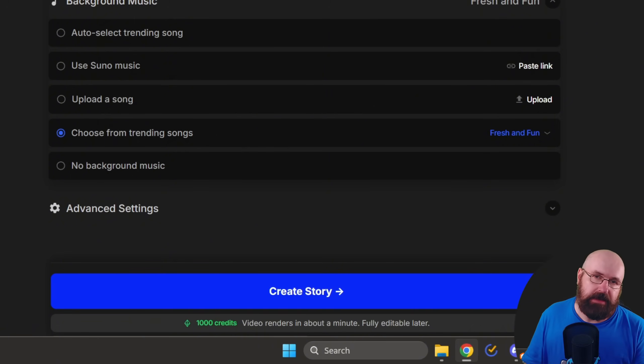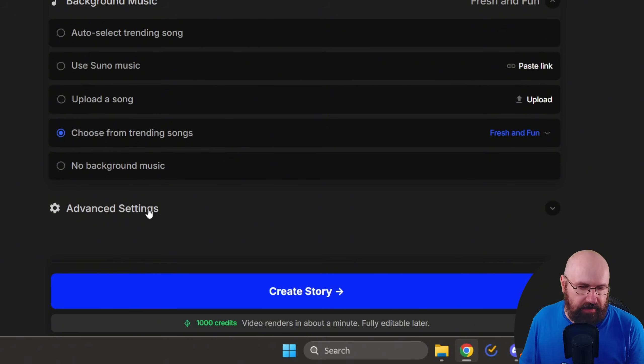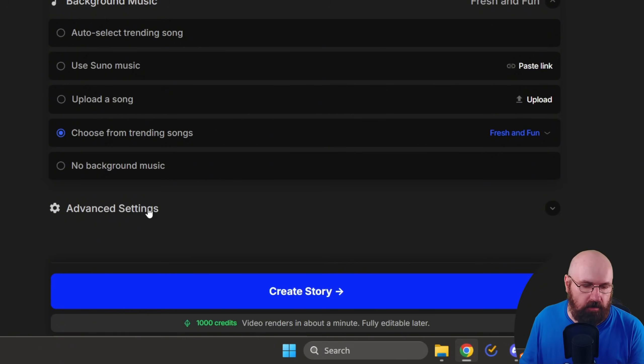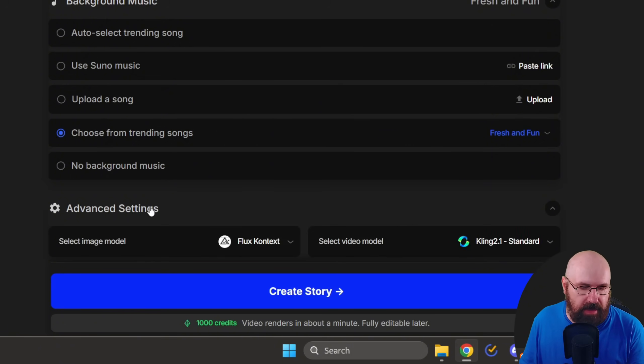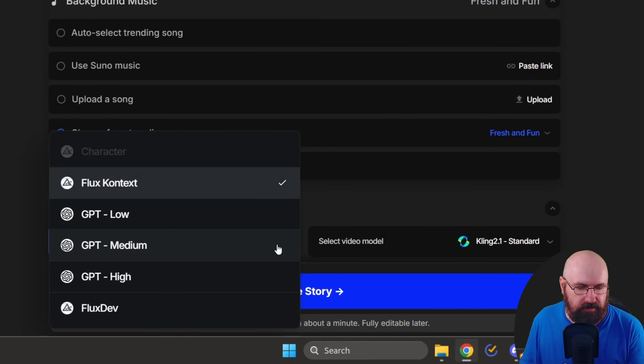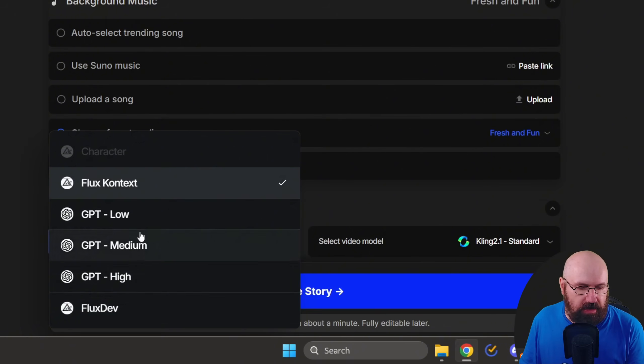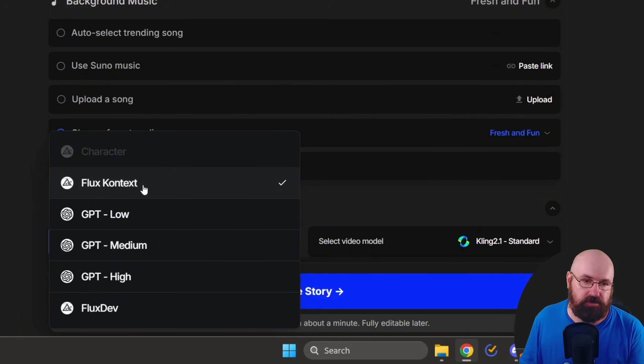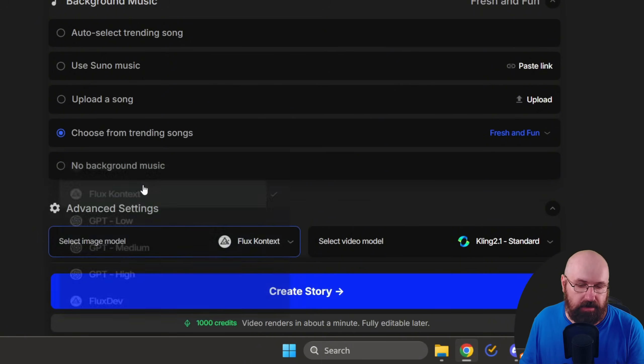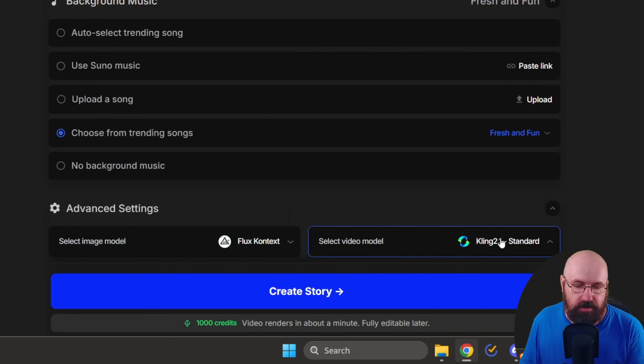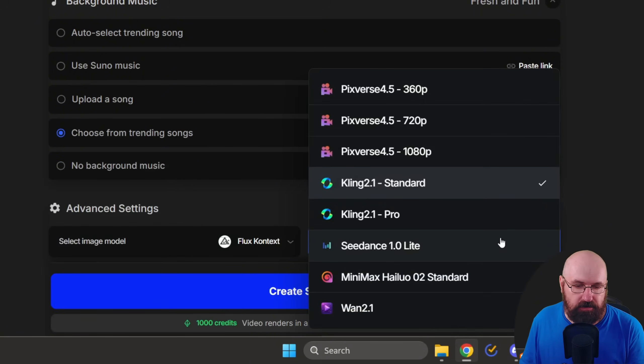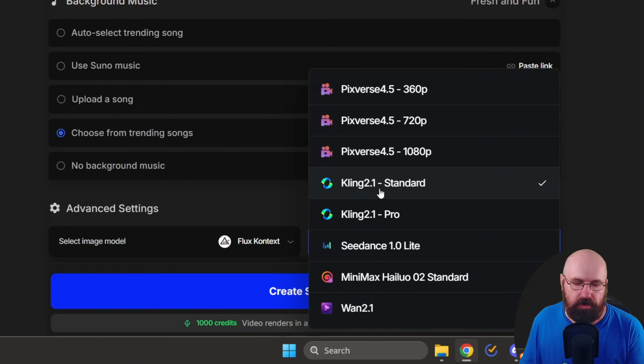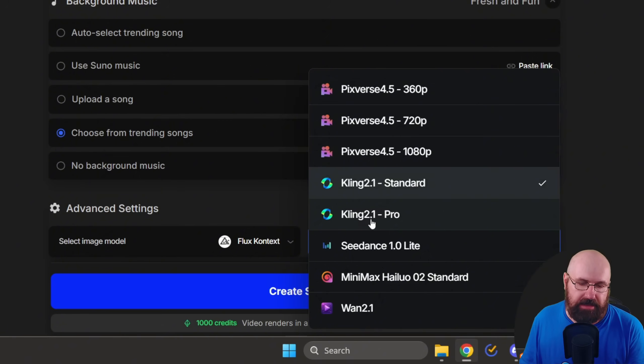So after you have clicked on one of these songs to select them, you have advanced settings down here, but usually you don't need to touch them. But I want to show you anyway. So when you click on that, you have your selection of the image generation. In this case, it's Flux Context. If you want to, you can also choose other sources, but I think Flux Context works pretty well, especially because you want to use the character from the image you've uploaded. And then over here, you can also choose from different video models. It often chooses automatically Kling 2.1 Standard, and you can also use Kling 2.1 Pro.